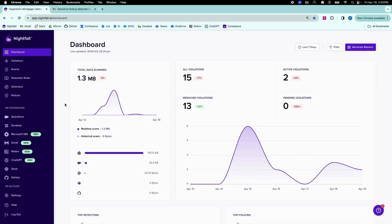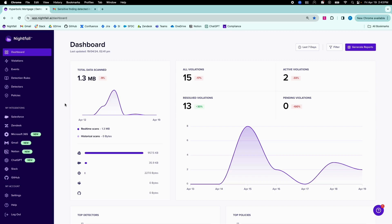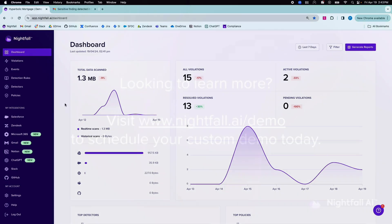Nightfall sensitive data protection for email enables security teams to have full visibility into sensitive data exposure via email, automatically block, quarantine, or encrypt emails containing sensitive data before they are delivered to recipients, and build a culture of security to mitigate security risks over time.